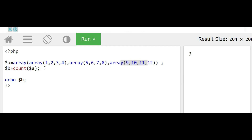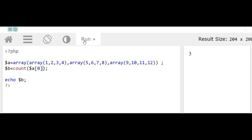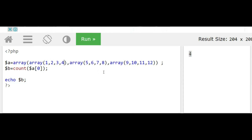To find the number of columns in a two-dimensional array, we use count($a[0]), which gives the length of the first row — that is four. Individual rows can have different column counts, but for matrix purposes we consider all rows have equal columns. So count($a[0]) gives us the column count.